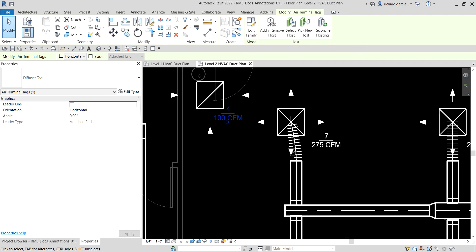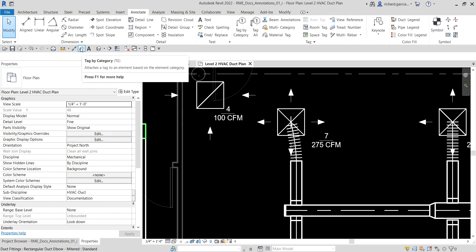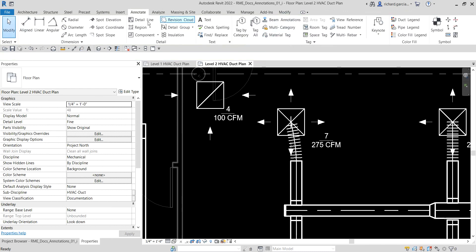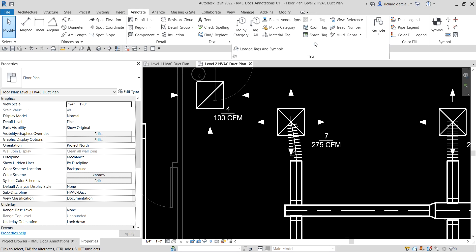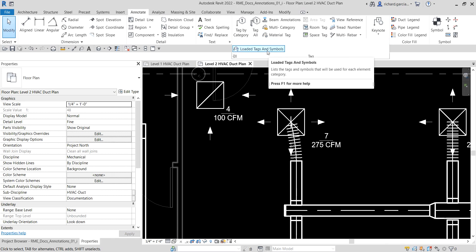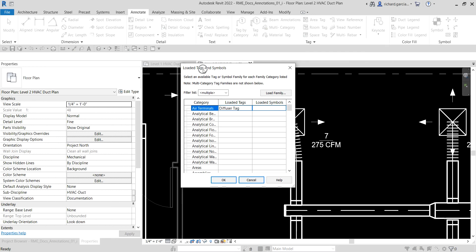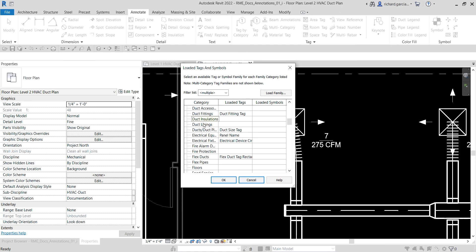Now I'll show you how to load tags from the library. Go to the Annotate tab — there's a drop-down arrow near the tag panel name indicating an expanded panel. Click it and select 'Loaded Tags and Symbols.' This dialog shows all currently loaded tags. For air terminal there's already a default tag loaded, and we also have tags for duct fittings, ducts, duct placeholders, electrical equipment, and more.